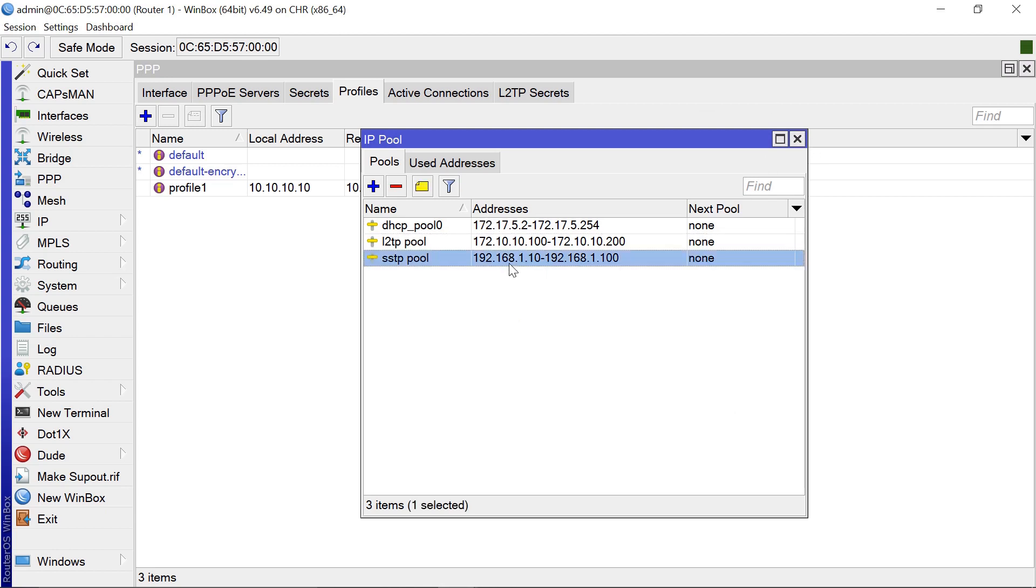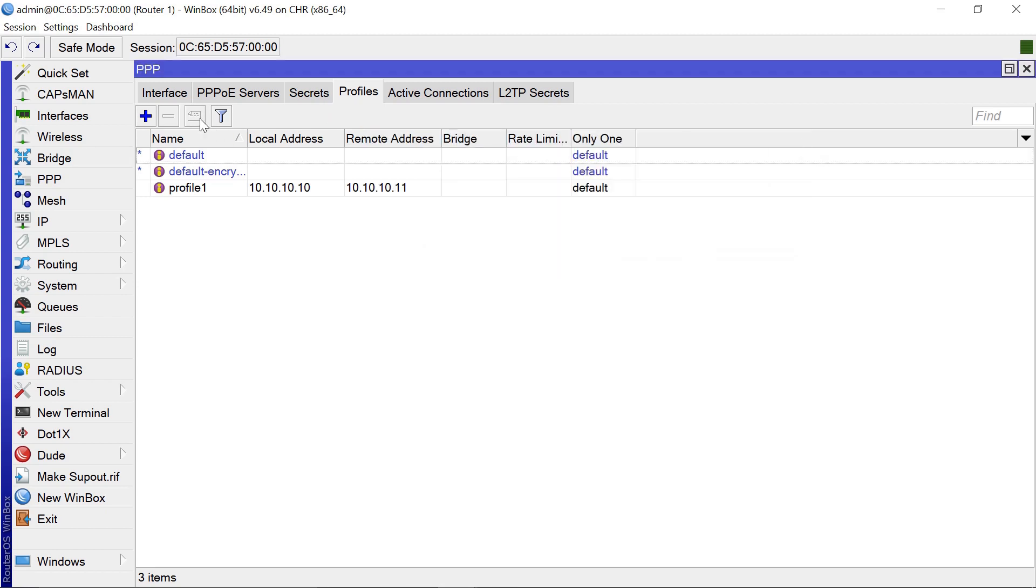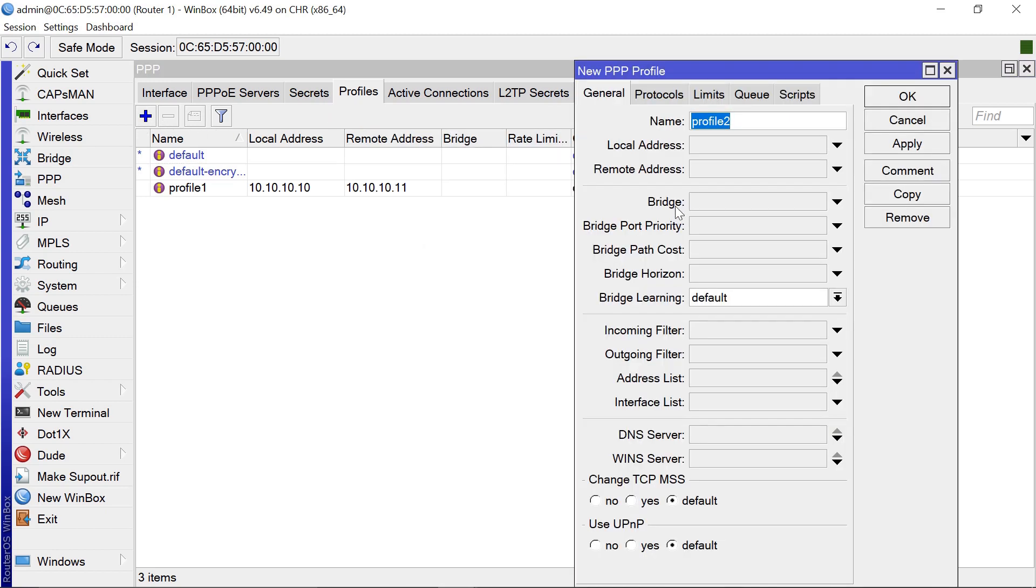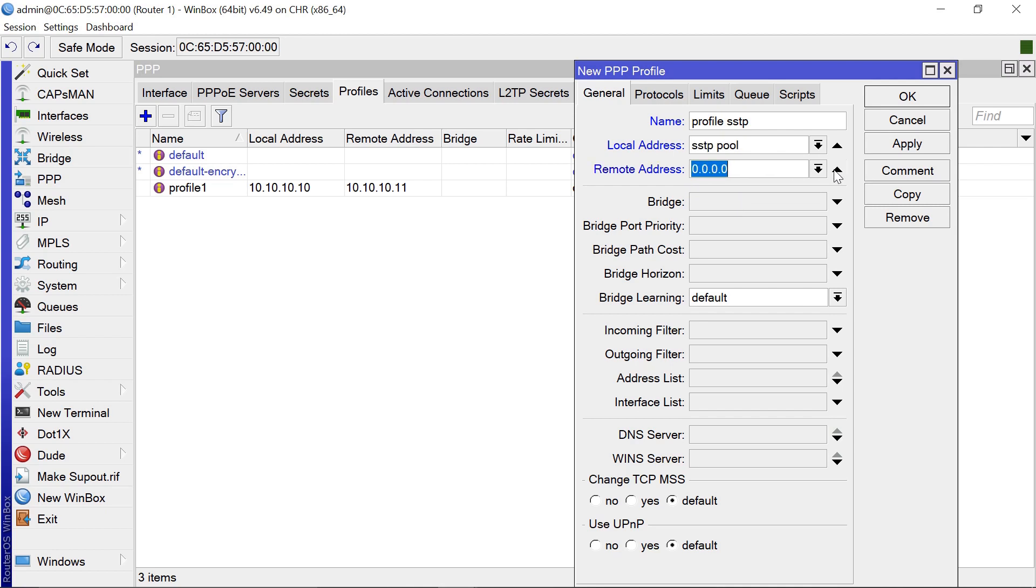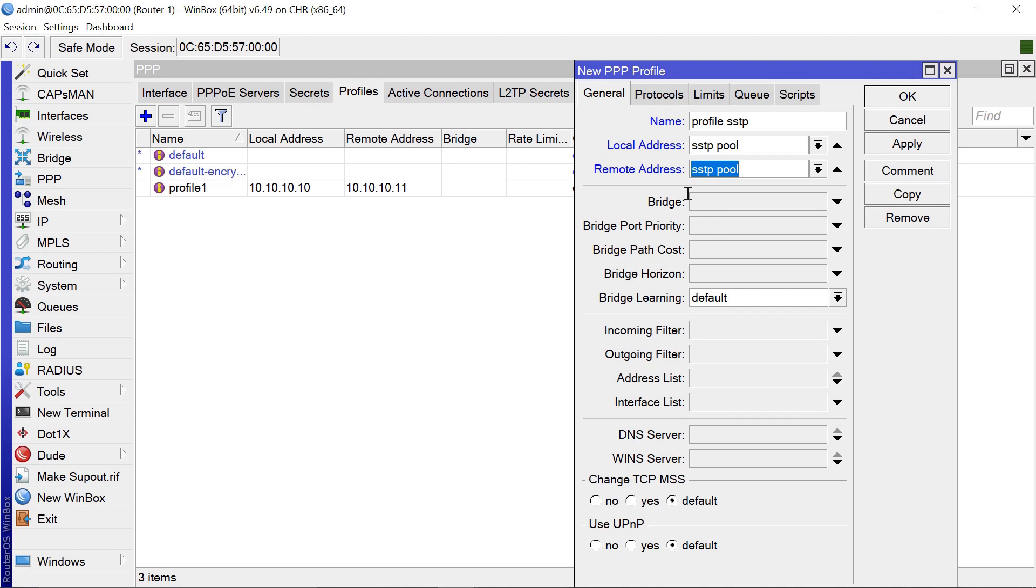This is the range that clients connecting to our SSTP server will be assigned IPs from. After that we come to profile, add. Let's call this profile SSTP. Our local address we're going to pull from SSTP pool, and the remote address we're also going to pull from SSTP pool. MikroTik is intelligent enough to figure out what the local and remote addresses will be. If you have a DNS server you can input that. Let's use Google DNS.